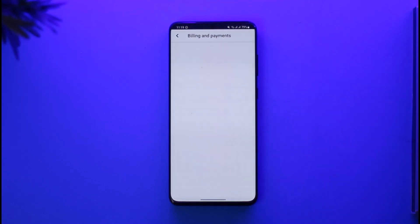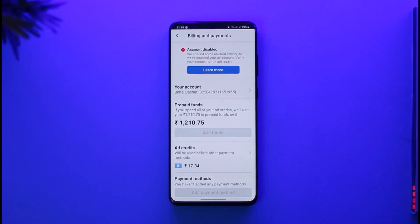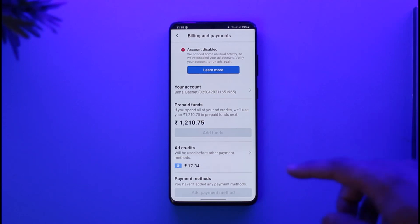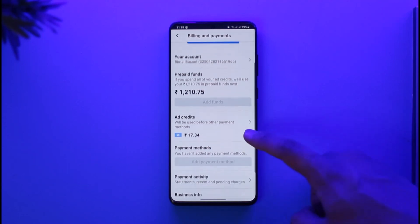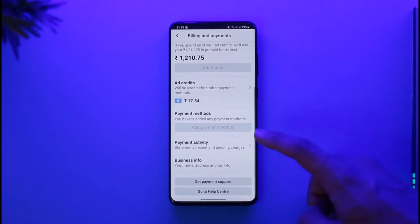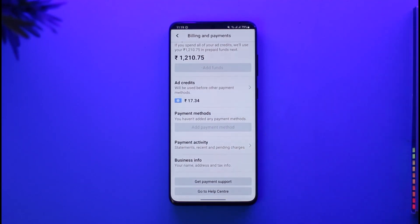Once you tap on your ad account, you'll find an option called Billings and Payments. Tap on Billings and Payments, and on the next page you're going to see your prepaid funds, and then under it you'll be able to find your ad credits, and then under that you'll find your payment method.